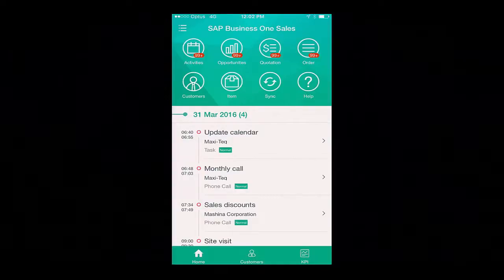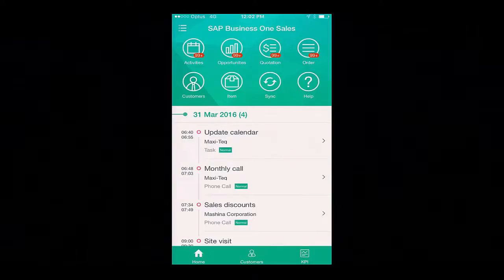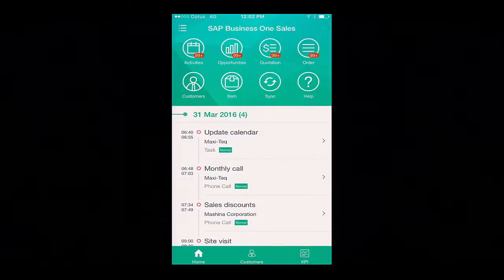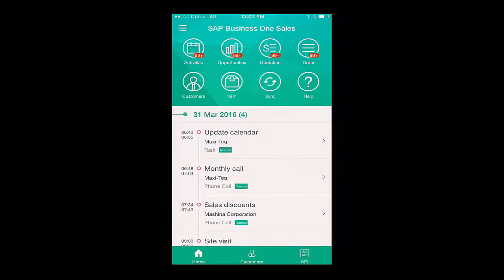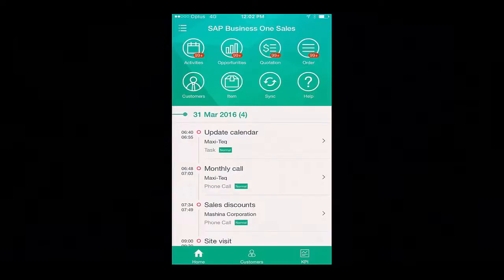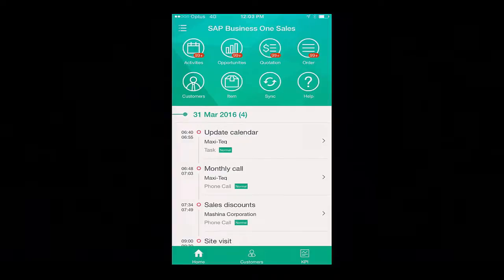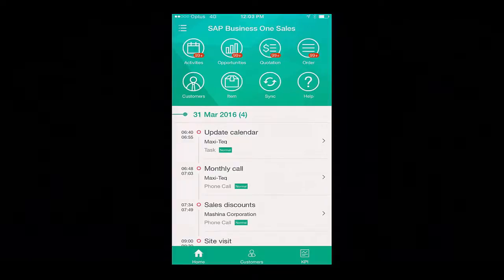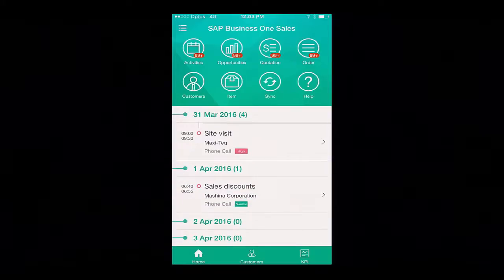I can see the number of my open items with access to the SAP Business One calendar and my activities. All of this information is filtered dynamically for the current user logged into the app, so it always allows me to view only my activities and sales data based on the current date. I can see all of the activities I have scheduled for today and also for the coming four days, and I am also able to see the priorities of these tasks.